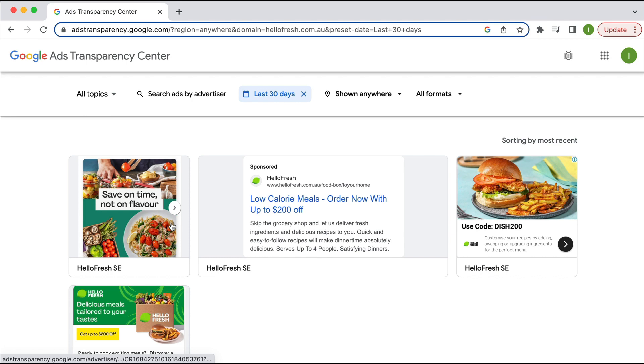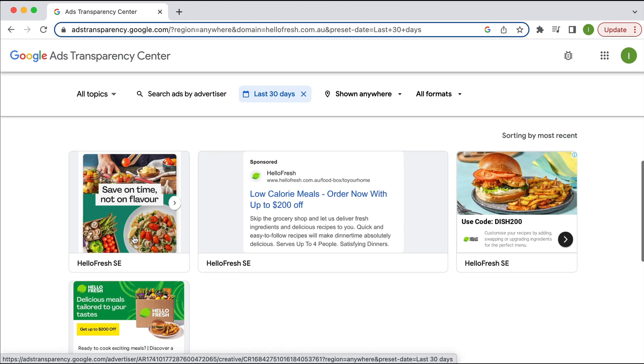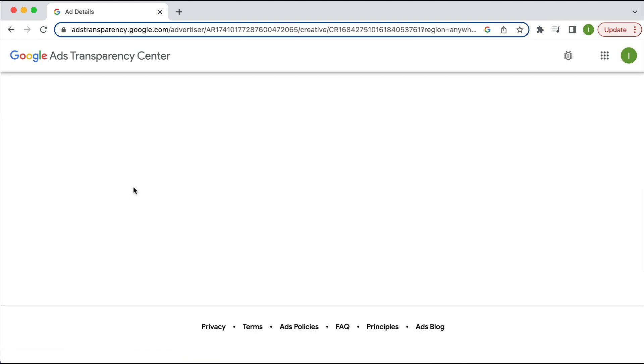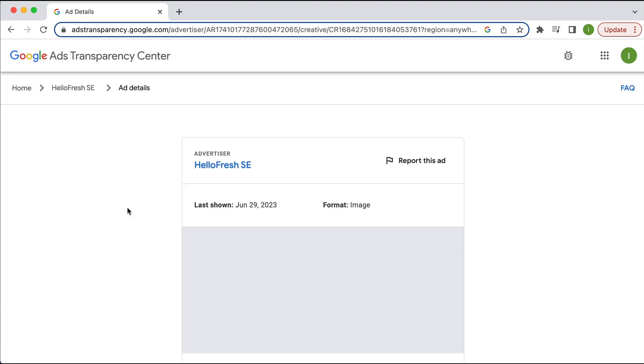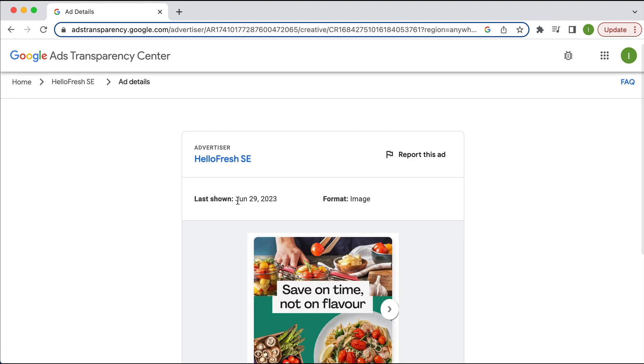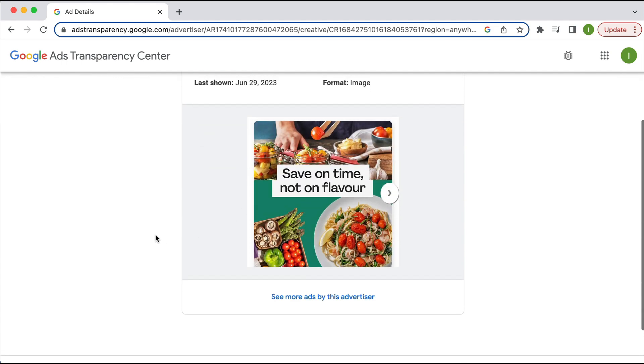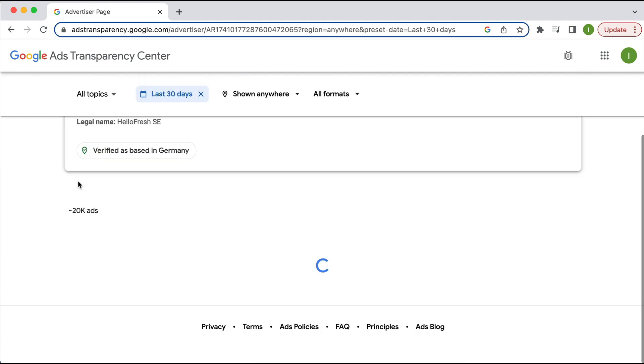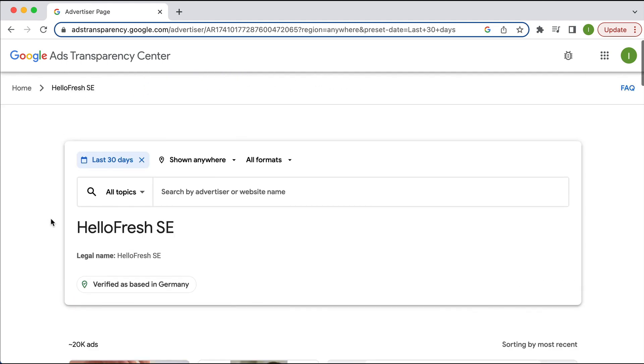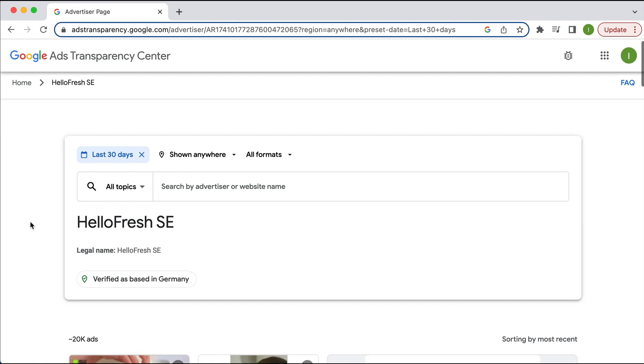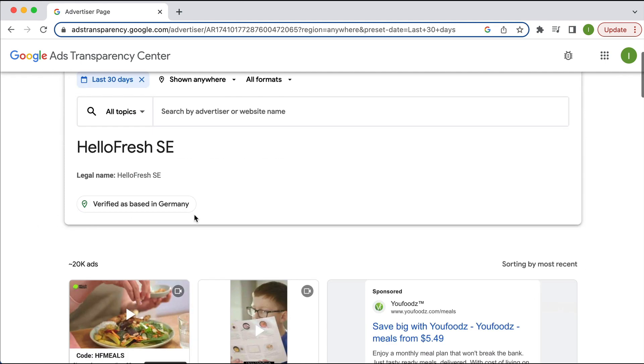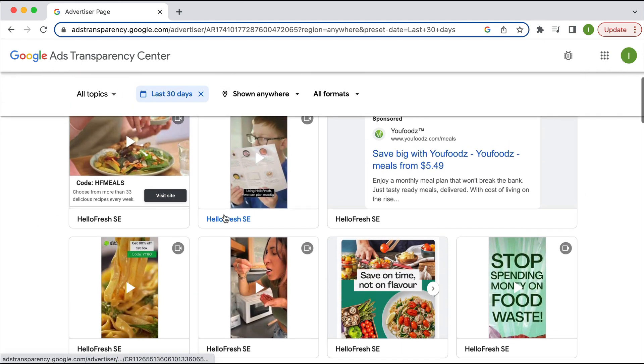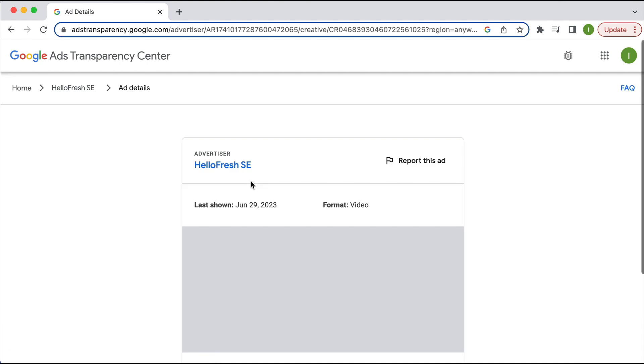Okay, so this is a display ad. If we click on this, we can see it was launched just June 29. And let's go back here. And okay, it's based in Germany. And so if I click on this one,